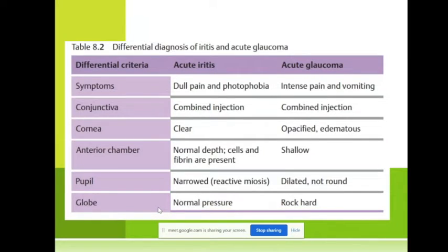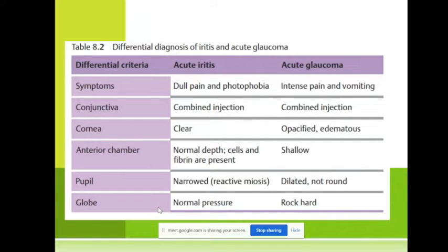When we have iridocyclitis, it is very important to make a differential diagnosis with acute glaucoma — why? Because we have pain in both diseases. First, these diseases may happen at the same age. Acute glaucoma usually occurs after age 35; acute iridocyclitis usually comes at the same age, sometimes rarely in patients aged 20–25.